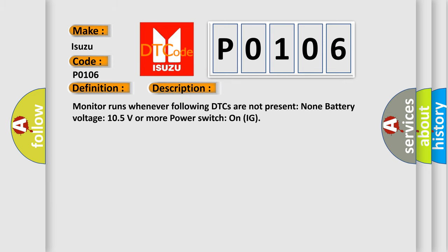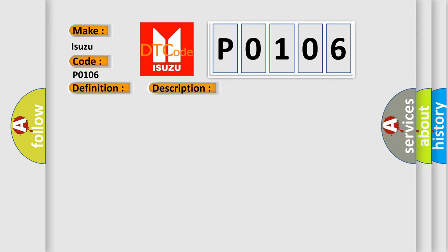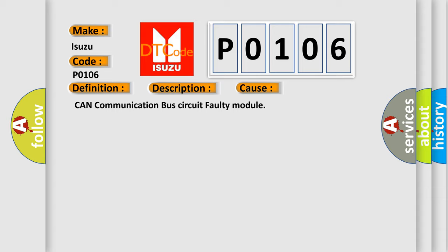Monitor runs whenever following DTCs are not present: None. Battery voltage: 10.5 volts or more. Power switch on IG. This diagnostic error occurs most often in these cases: CAN communication bus circuit faulty module.